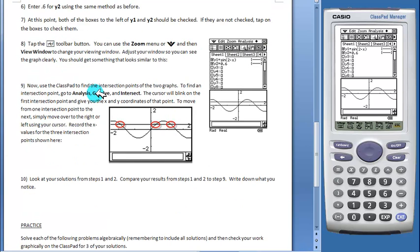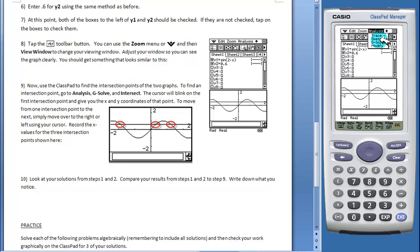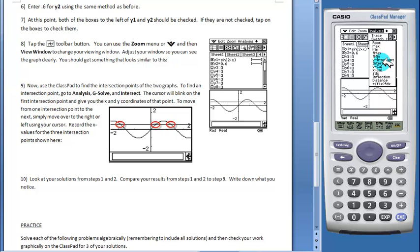Now you can use the ClassPad to find the intersection points of the two graphs. To find the intersection points, go to analysis, gsolve, and then intersect.